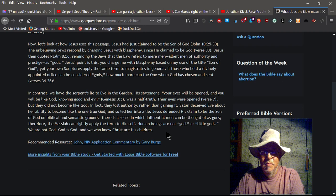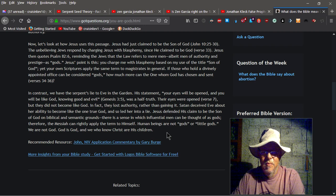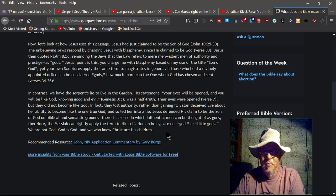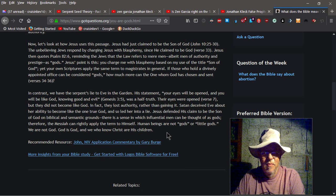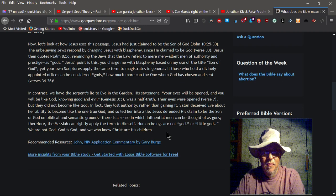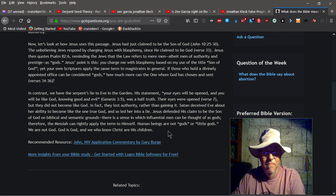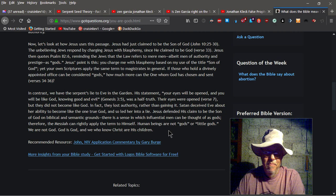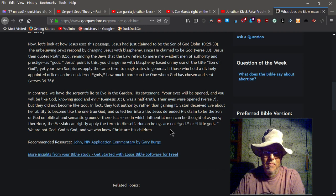Jesus defended his claim to be the Son of God on biblical and semantic grounds. There is a sense in which influential men can be thought of as gods. Therefore, the Messiah can rightly apply the term to himself. Human beings are not gods or little gods. We are not God. God is God, and we who know Christ are his children. Amen.